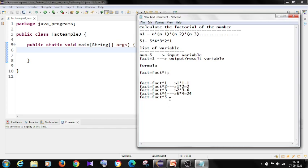And at the end, factorial value is, fact value is 24 into 5, value is 120.